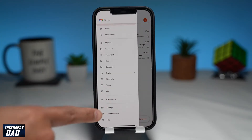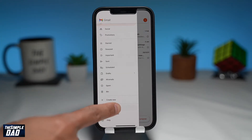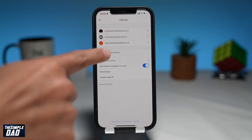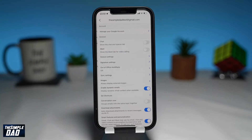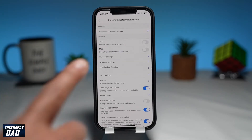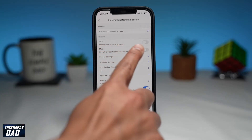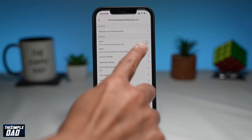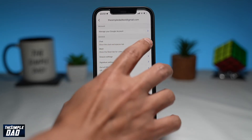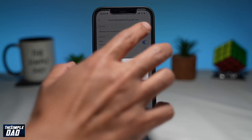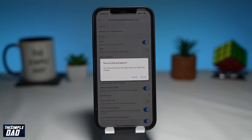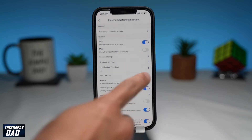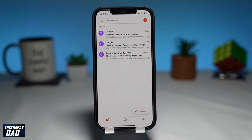Then tap on Settings. Tap on your account at the top. Here in the general section, find Chat and enable this option. Then confirm it one more time and tap on Turn On.